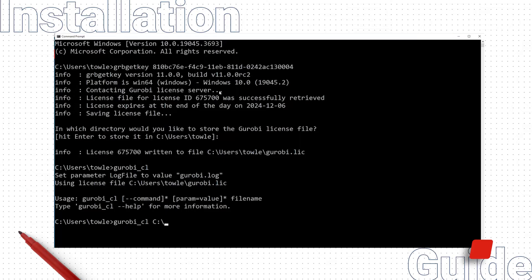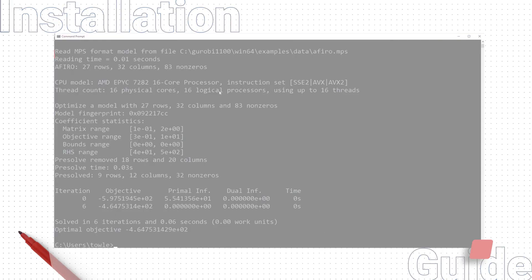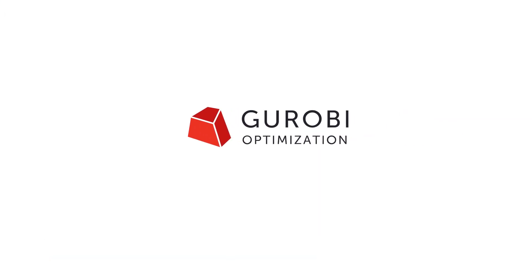We can use the Gurobi CL command line tool to solve one of the example models that's included in the Gurobi installation. And this too works! Thanks so much for watching and happy optimizing!